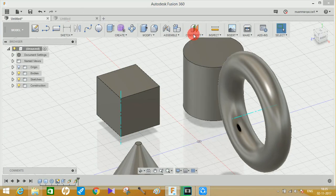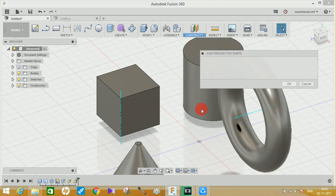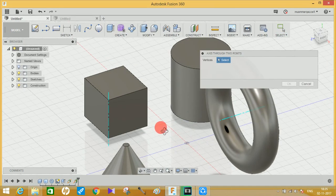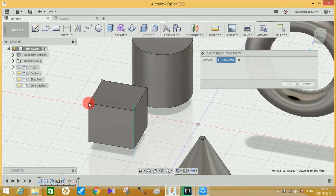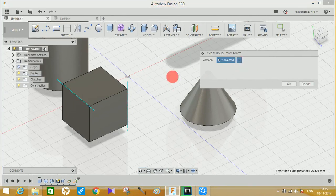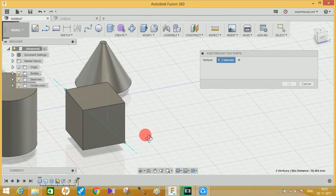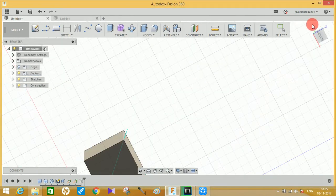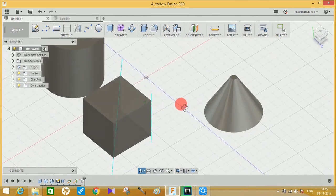Now let's move on to the next option: 'Axis Through Two Points.' Basically it's similar to creating different planes through two points — just click on two points through which you want to pass your axis, and it will automatically create it. Suppose I want an axis to pass diagonally through this cube — just click on two diagonally opposite points and it will make an axis passing through them.